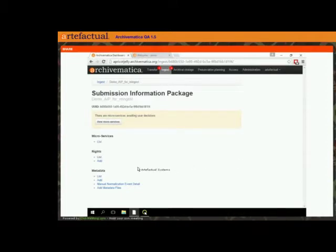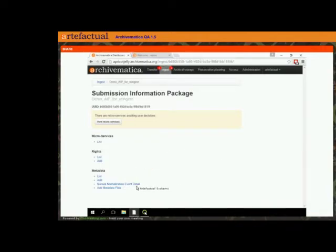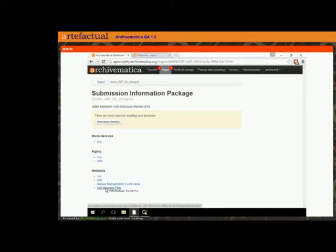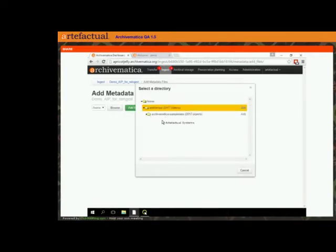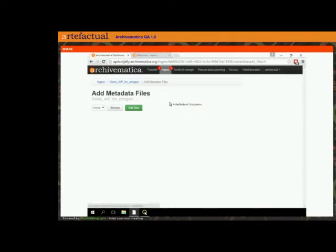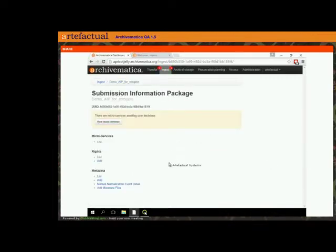This will look fairly familiar to most of you if you've used this functionality in Archivematica before. The only major change here is that you'll see there's an 'add metadata files' option — at this point you could add a metadata.csv file by browsing your transfer source locations. I'm not going to do that in this demonstration. Instead, I'm going to update the rights.